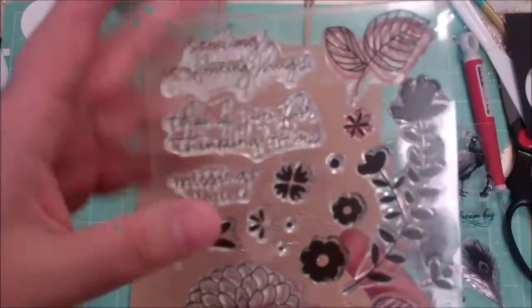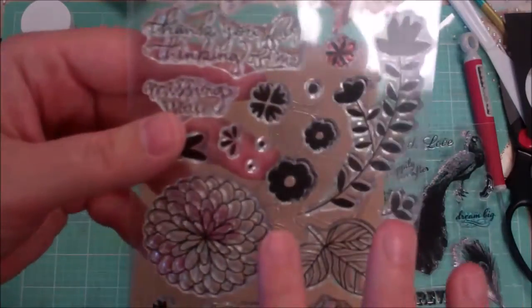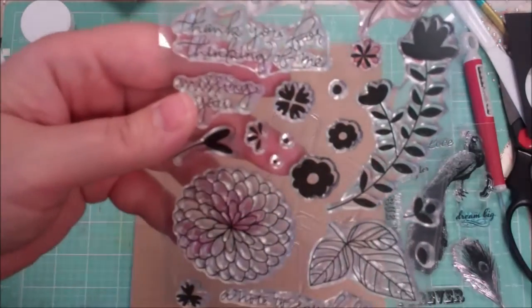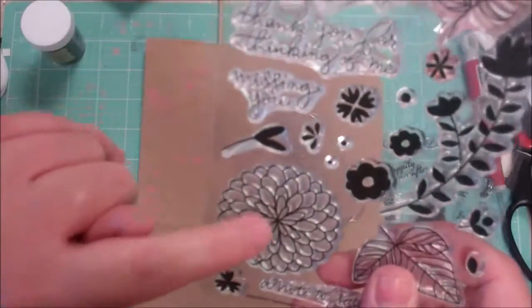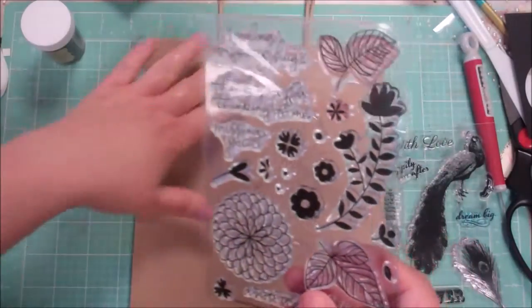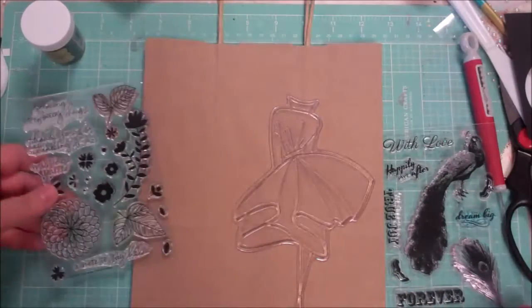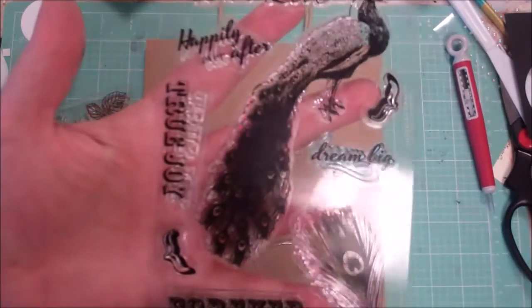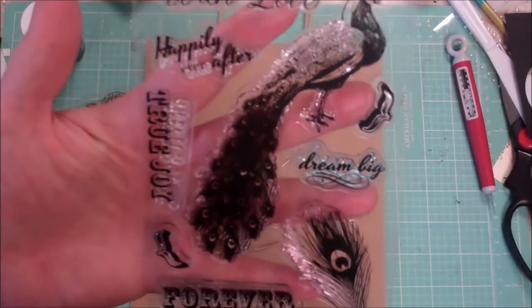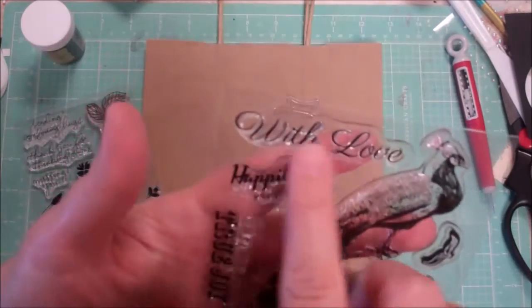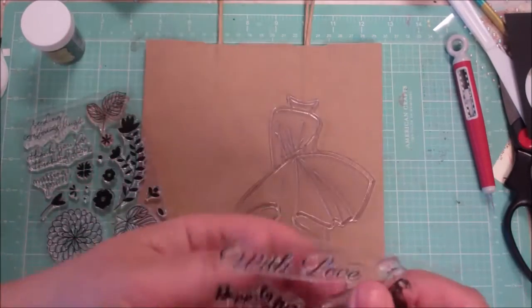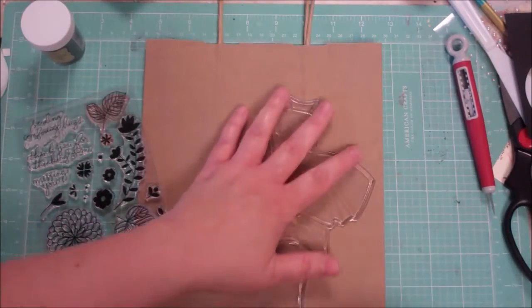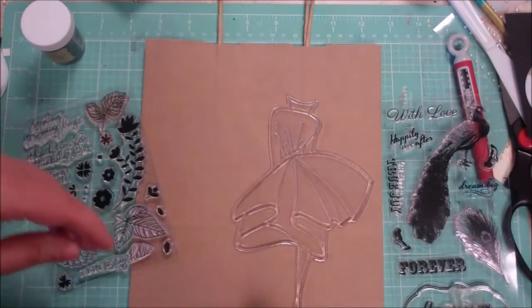I thought maybe I'd put her here, and I thought I would use my Simon Says Stamp July 2016 stamp set Handwritten Florals. I'm going to use some of these floral elements to kind of decorate the corner, and then in the bottom I was going to take this stamp set and put 'with love' kind of right down here.